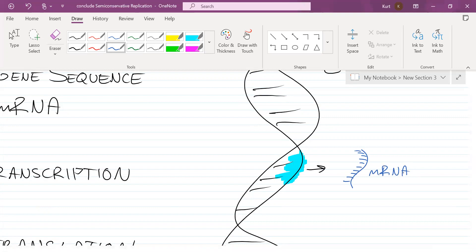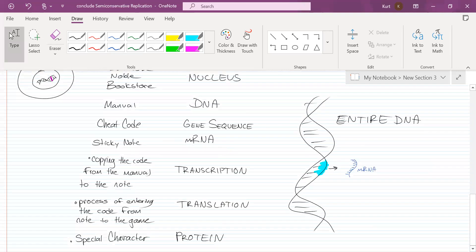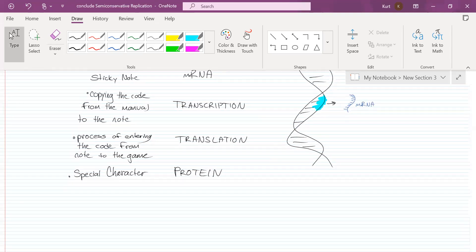A couple of weeks ago when I cut my thumb, I did not need to get the instructions in my genetic code to make bone or organs or go through puberty again. I just needed the information to make new skin cells. You don't need all that information — just a little bit.